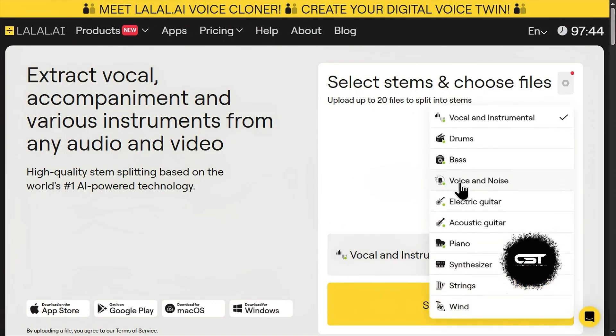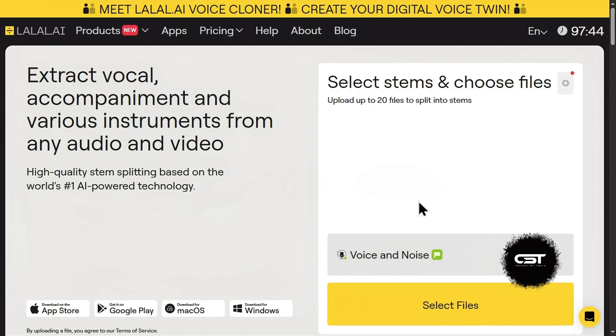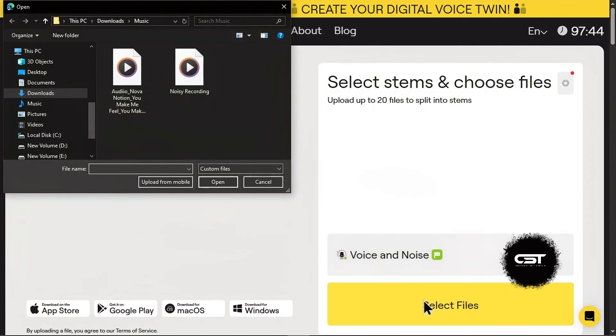Go to the stem separation drop-down menu, select voice and noise. Just like before, click the select files button or drag and drop your audio or video file into the window.